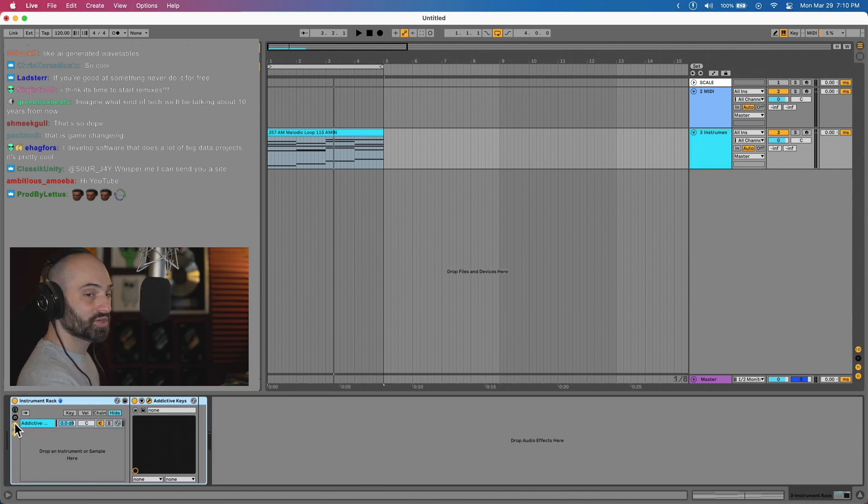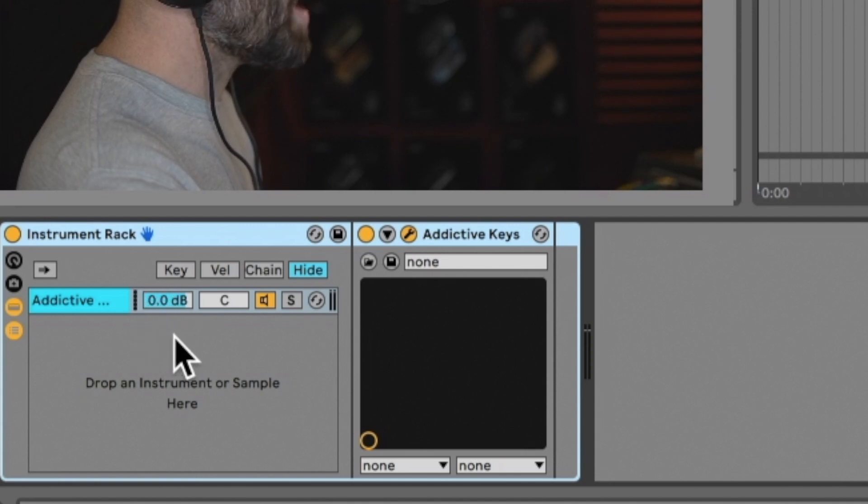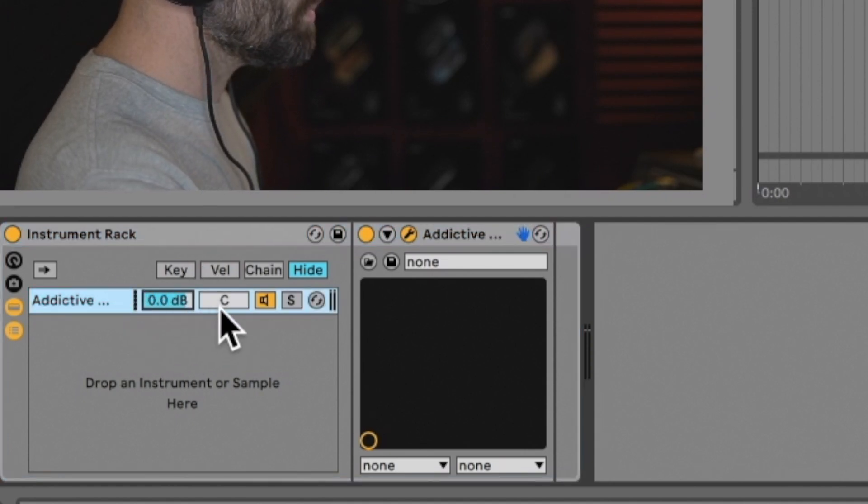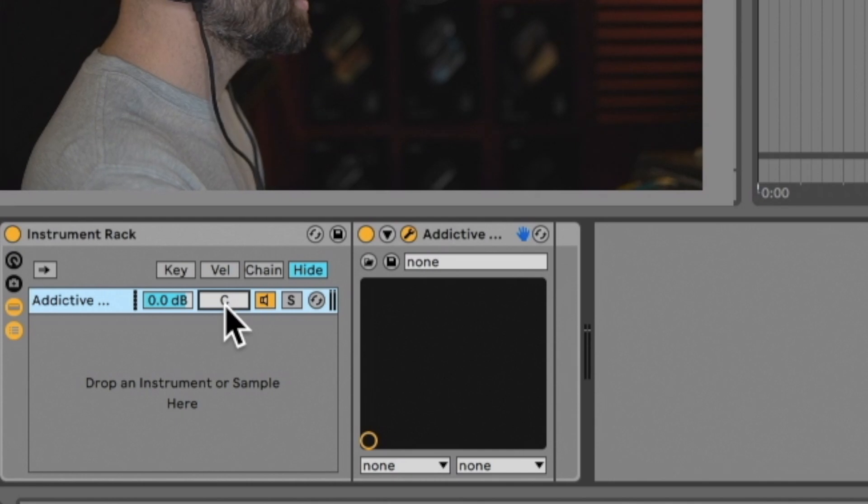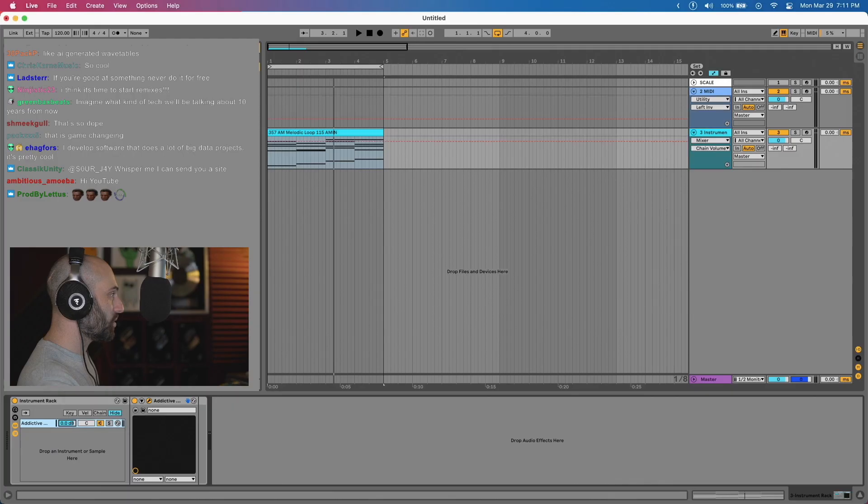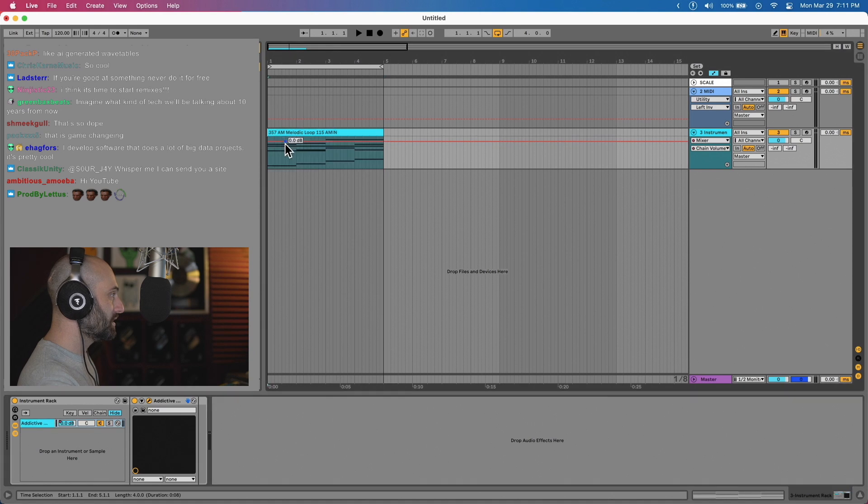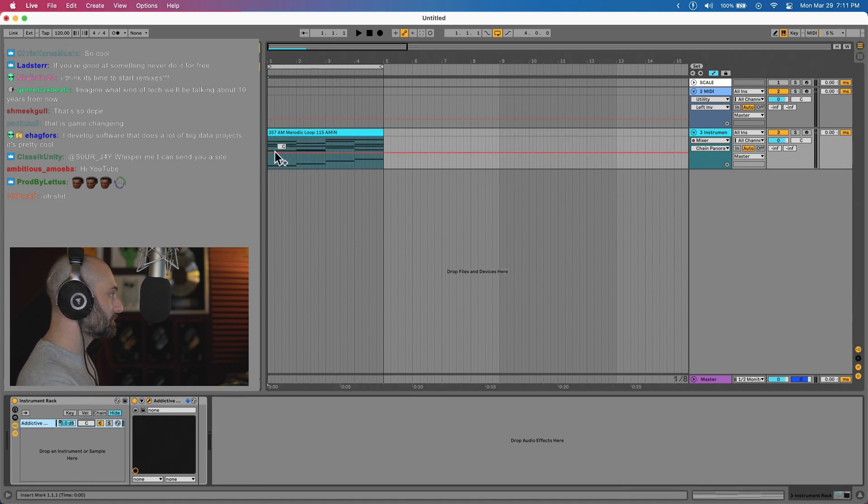Then you can go to your chain and guys, you have access to volume and panning right here. So you don't have to use your channel. You can literally click show automation and start automating your volume and panning.